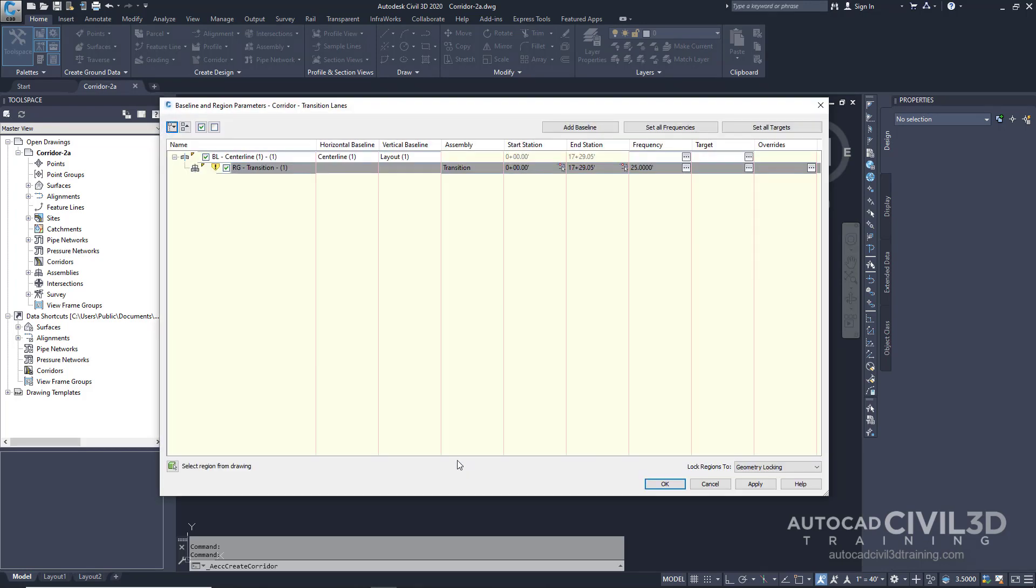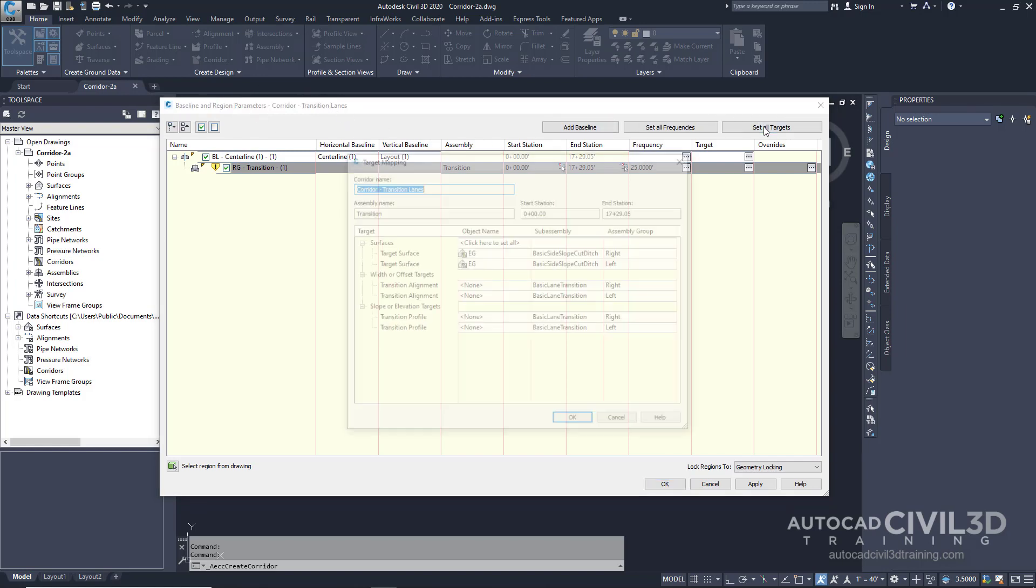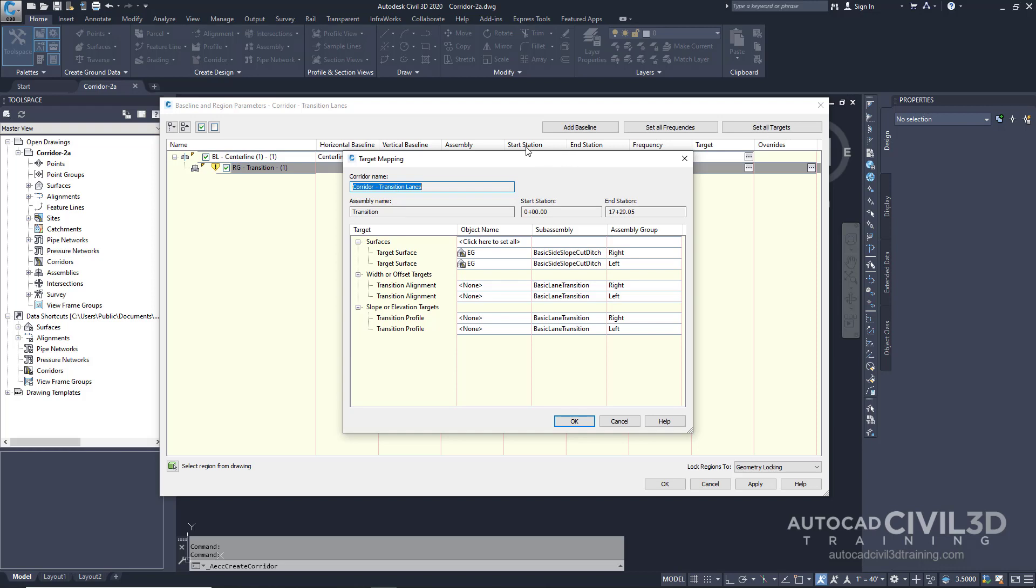Now we're going to specify the fixed lane horizontal target. In the baseline and region parameters dialog box, we're going to set all targets. Now we're in the target mapping dialog box. Specify the following parameters.